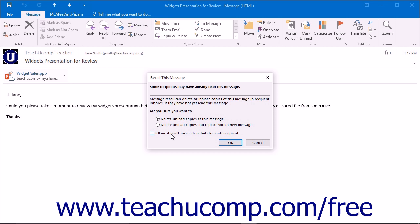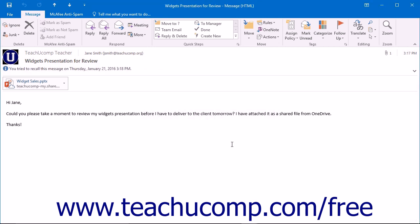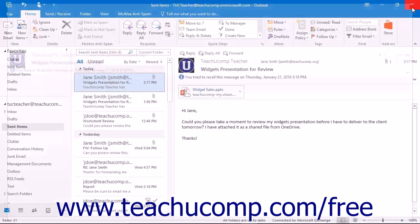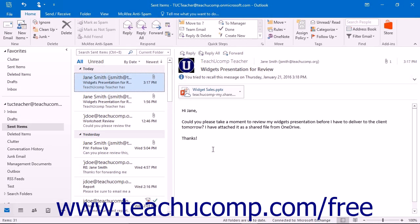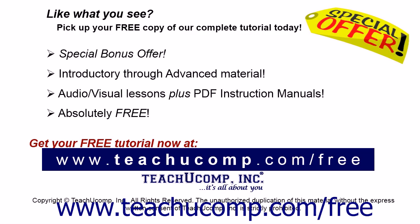After making your selections, click the OK button and then click the Close button in the upper corner.